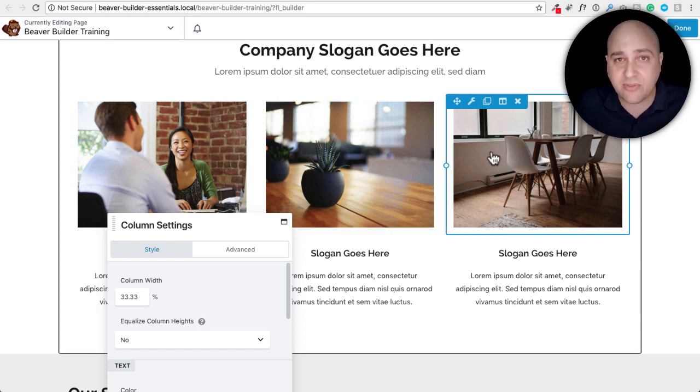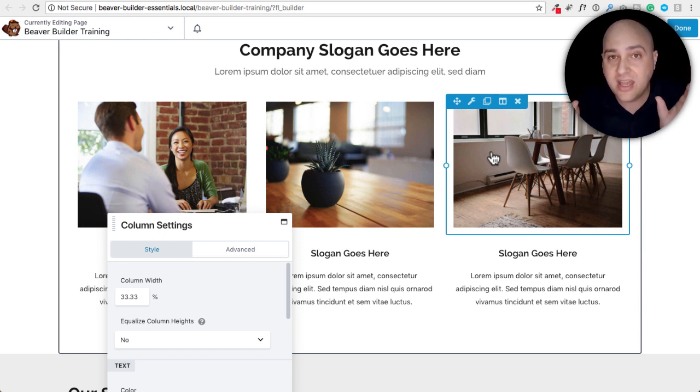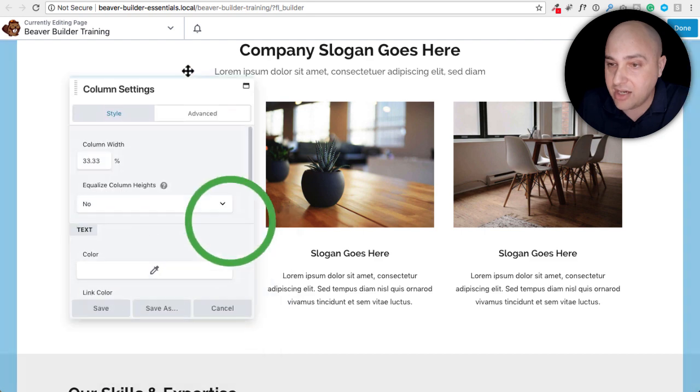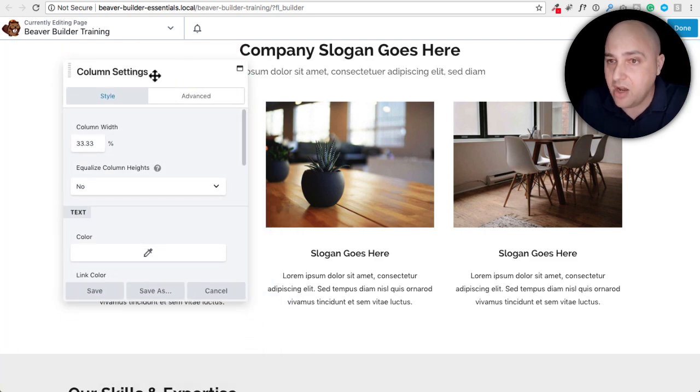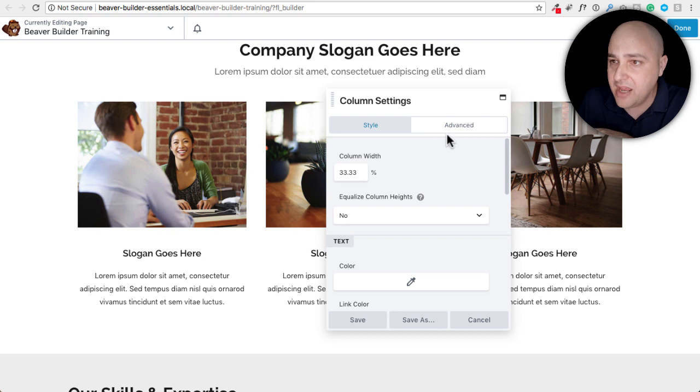Not in every layout does that make sense. You might want to have two columns side by side on a mobile layout. I'm going to show you how to do that. Okay. So here I am in the column settings just for this column.